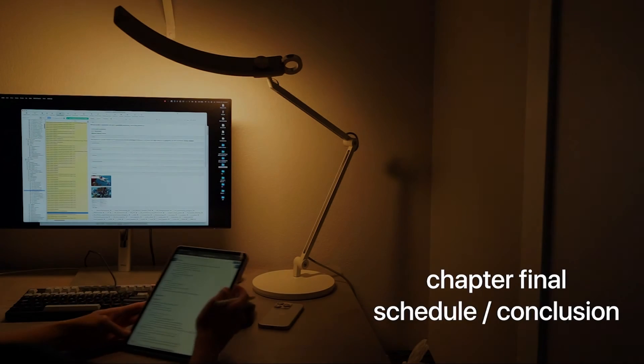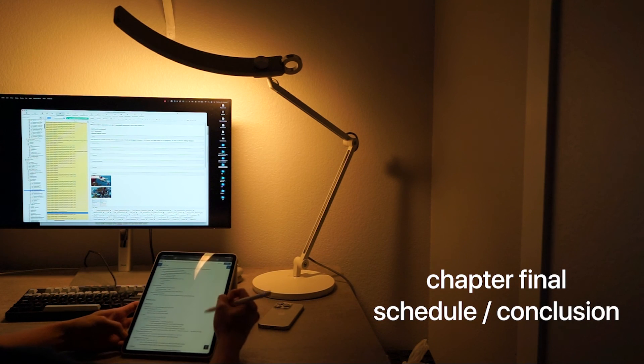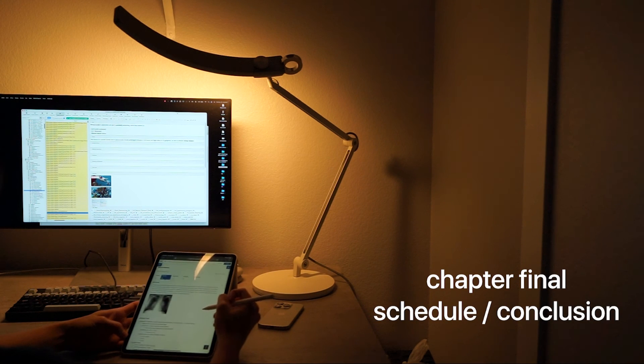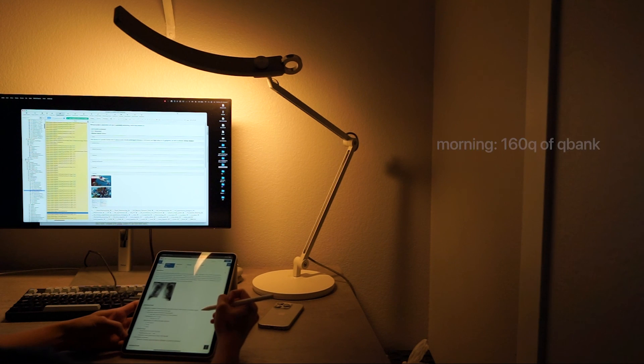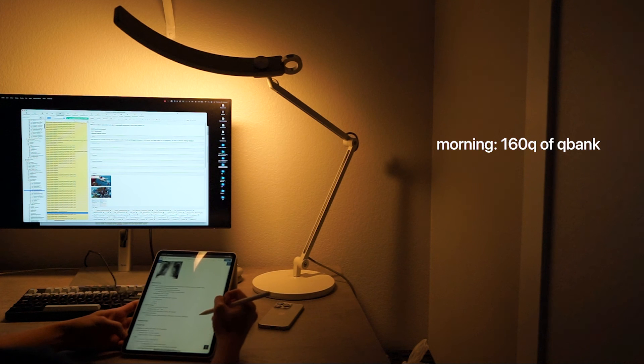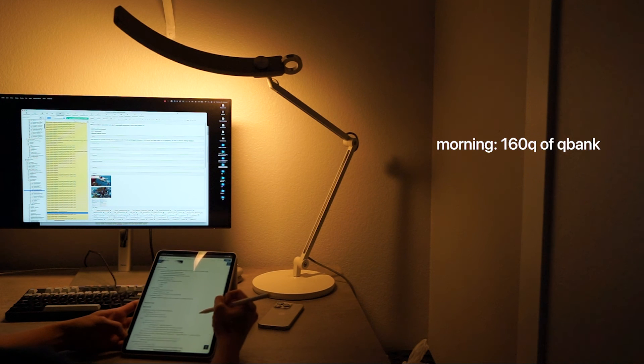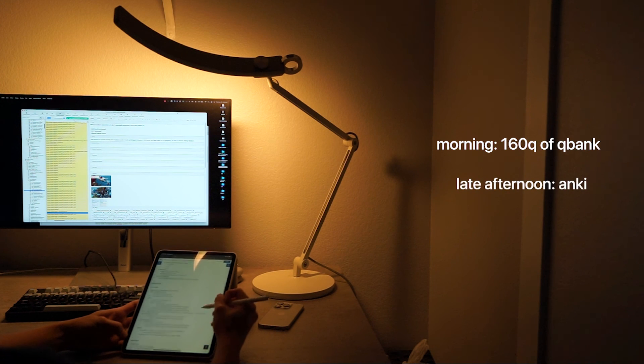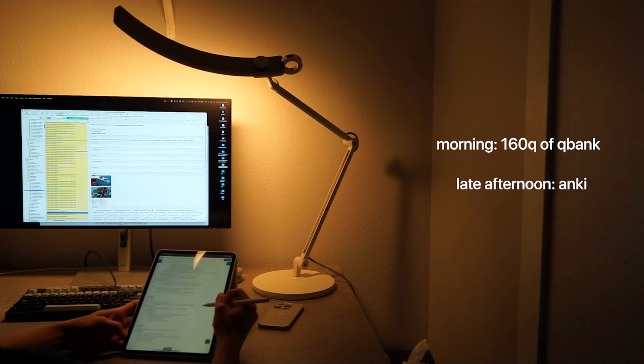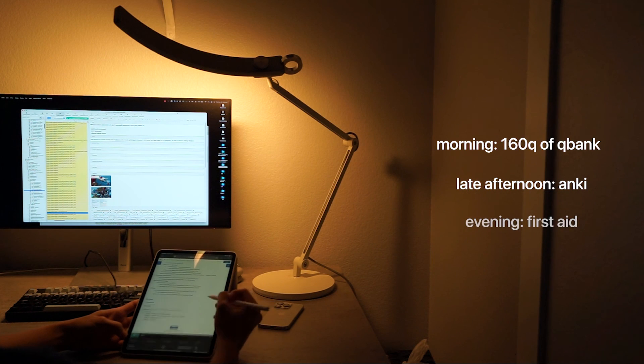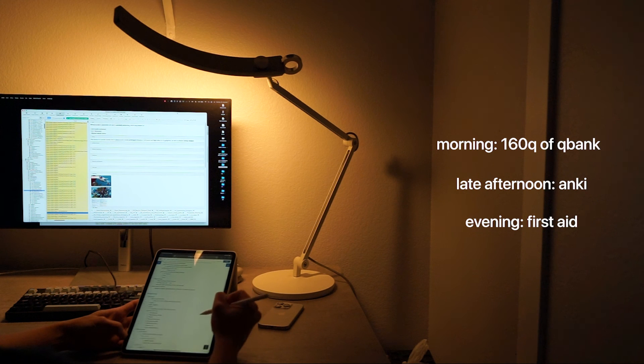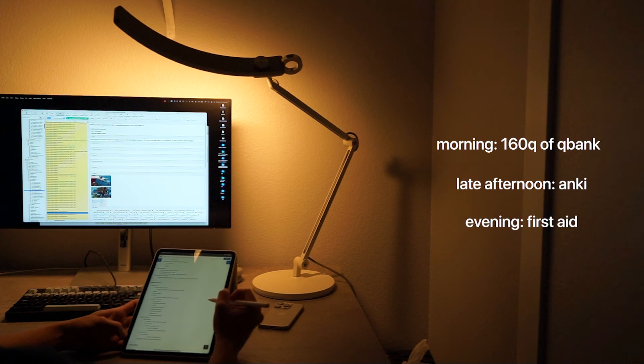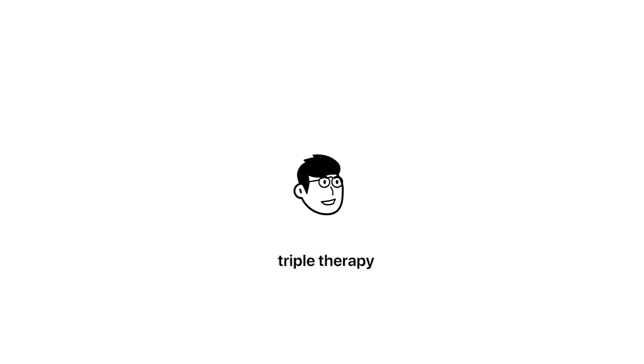Now that we've reached the end of the video, we'd like to talk about our study schedules during our dedicated periods. In the mornings, we usually started out with the most intensive parts of our studying, which was going through the 160 questions a day. After that, we usually jumped into doing Anki and completing our daily cards. At the end of the day, when our brains are tired, we usually pop open the more passive resources such as first aid or pathoma and read a chapter or two before bed. We call this the triple therapy, covering both active and passive learning throughout our dedicated periods.